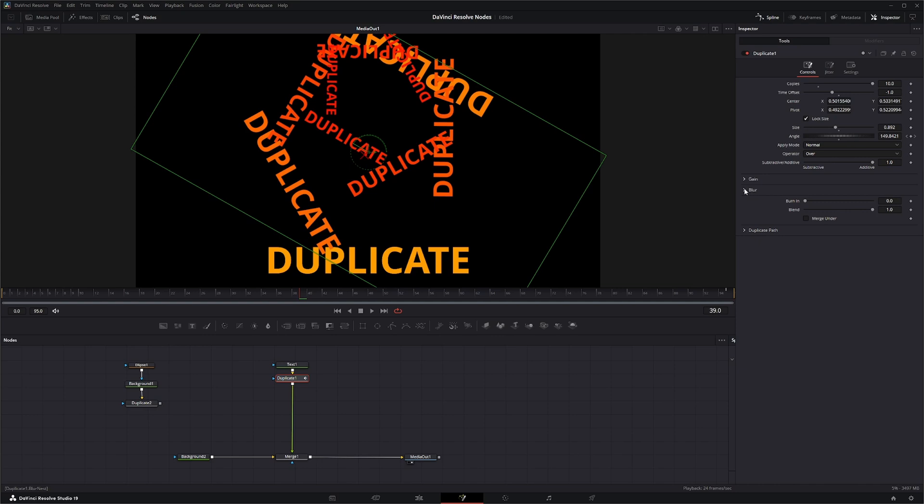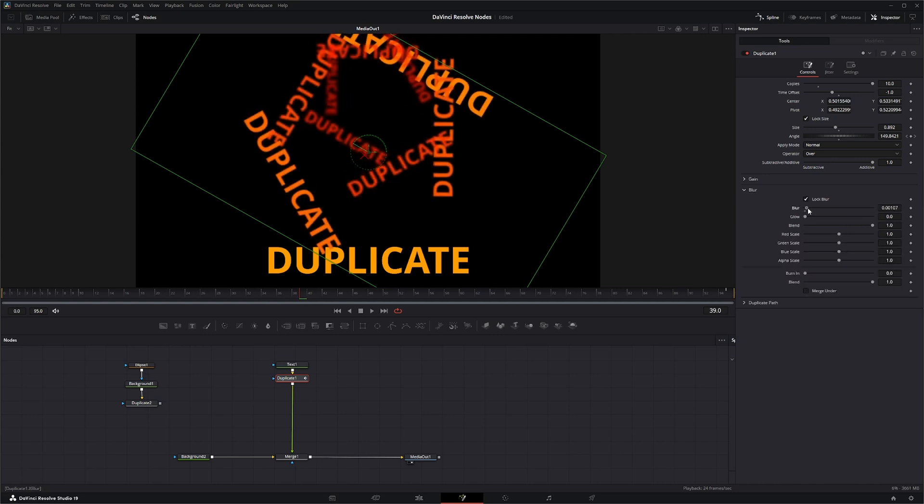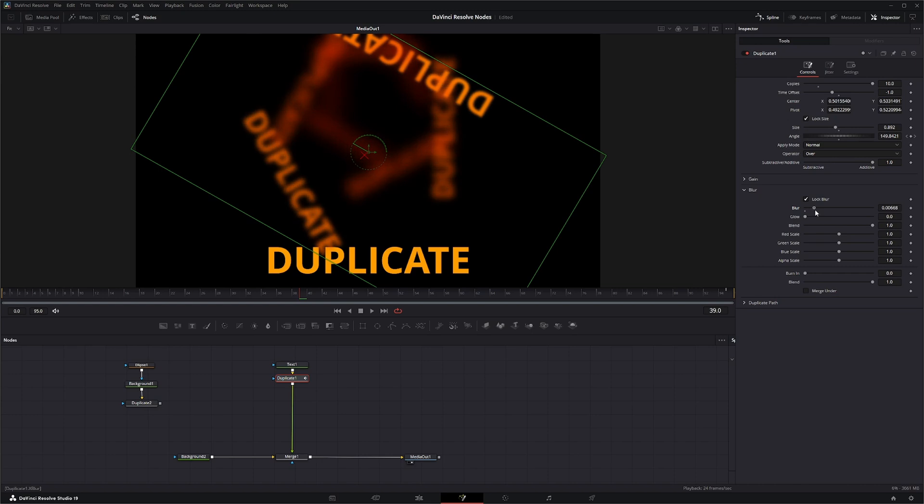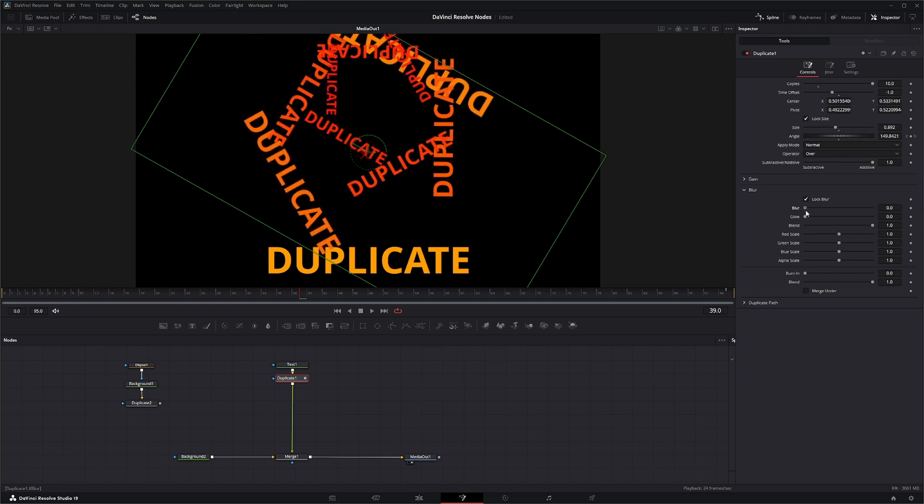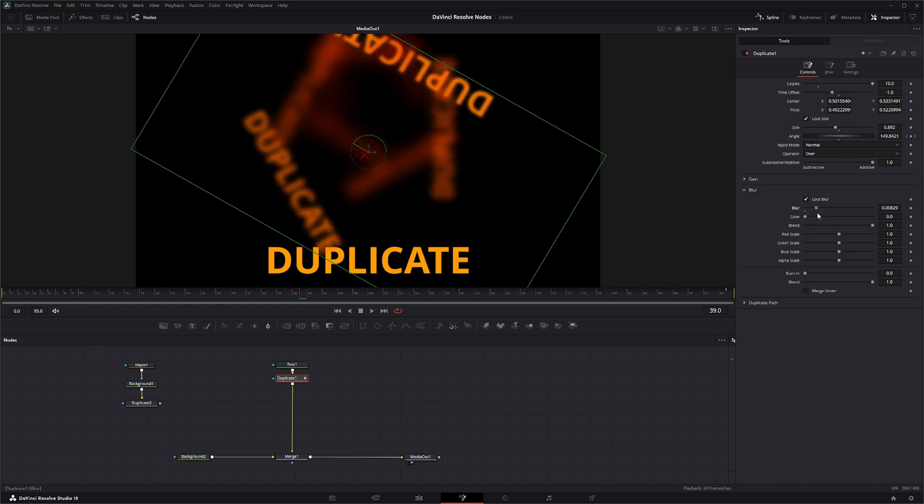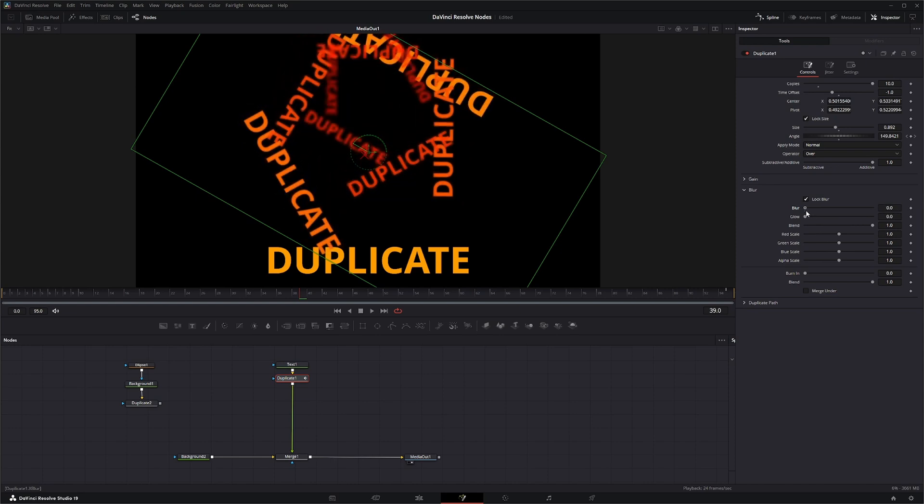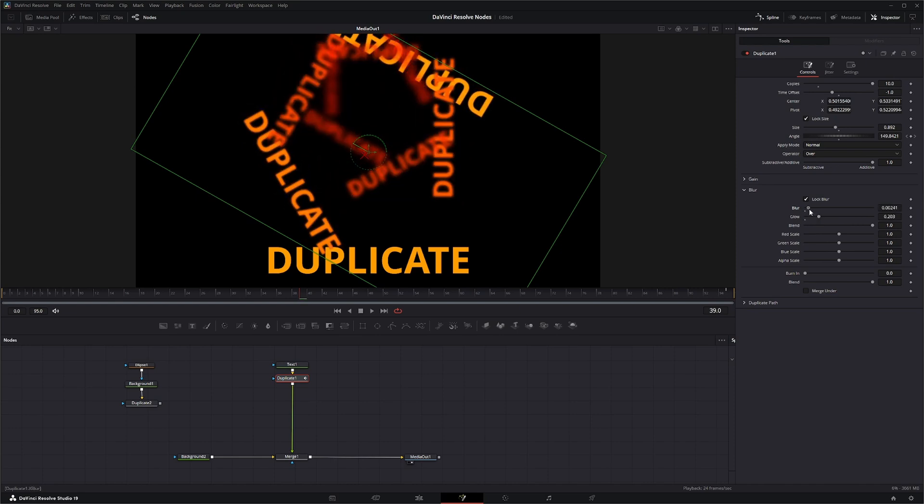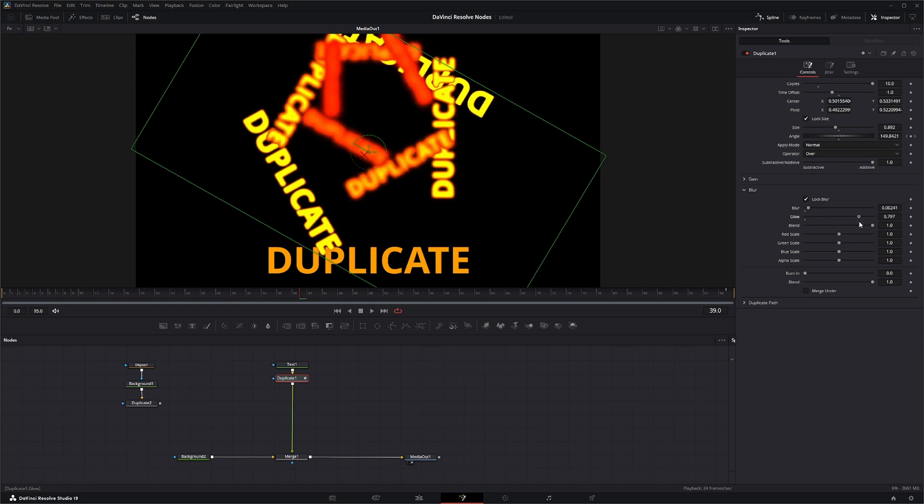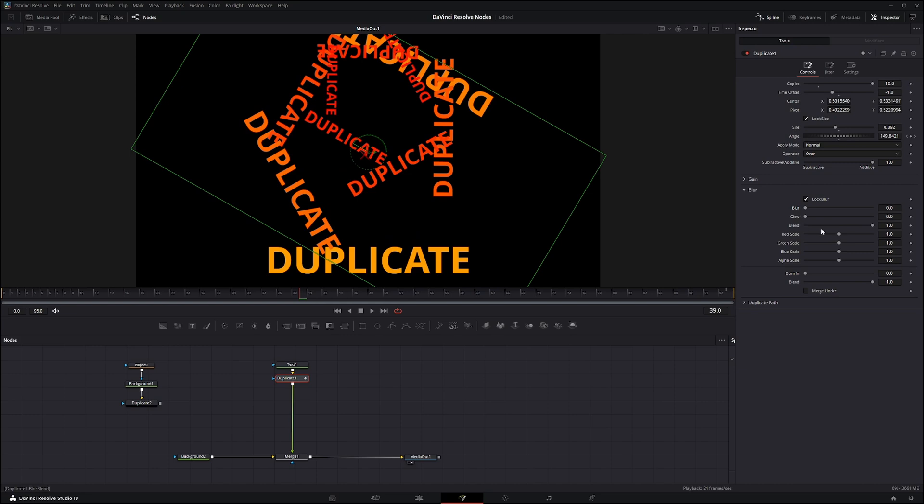Under the blur tab we can add how much blur is happening over those duplicates and you can see our last duplicate is getting blurred more up to our last one. You can also add glows and you need a little blur to go on. You can start glowing that out. You've got your blend and your red scale, blue scale, green scale, and your alpha scale for the blur.